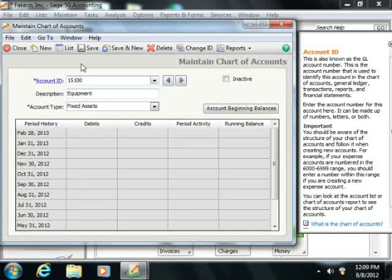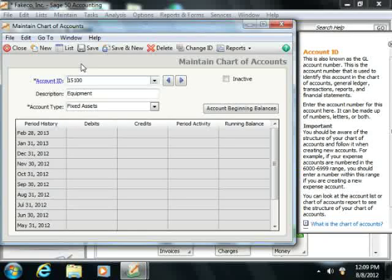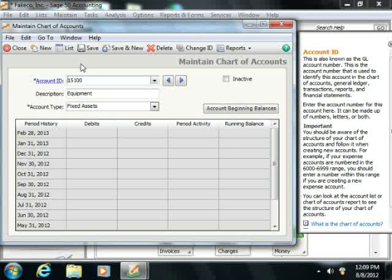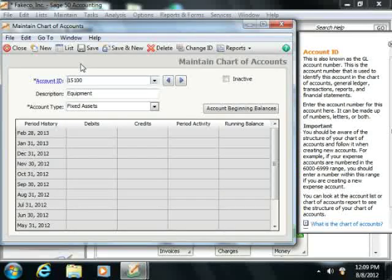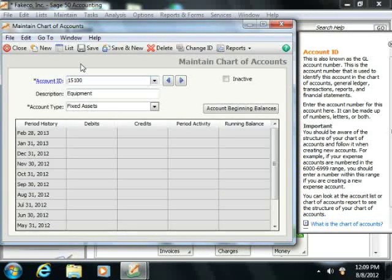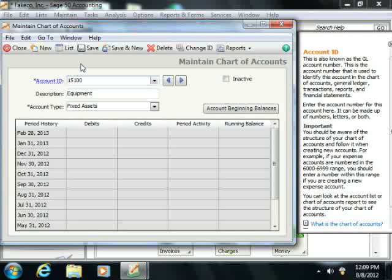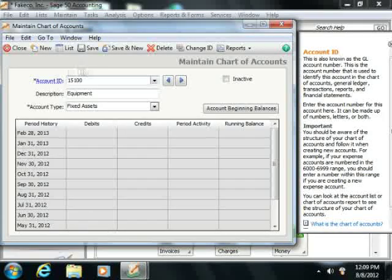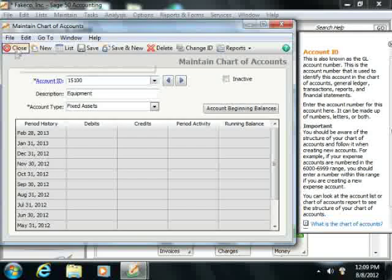This money will usually come from a long-term liability, like a loan that was acquired to purchase the asset. It could also come from one of your cash accounts, or it could come from both. You can enter another general journal entry in order to give the asset its book value.